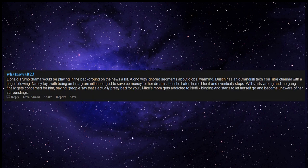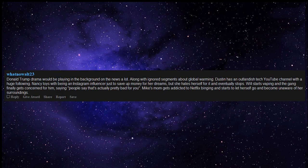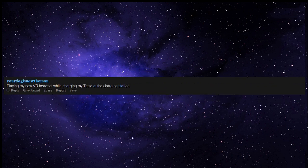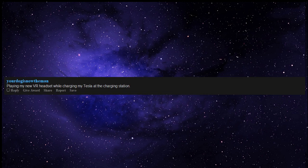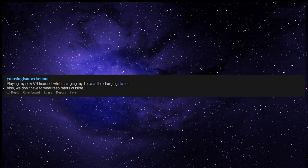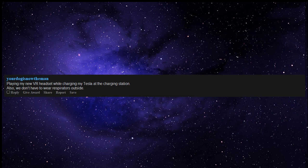Mike's mom gets addicted to Netflix binging and starts to let herself go and become unaware of her surroundings. Playing my new VR headset while charging my Tesla at the charging station. Also, we don't have to wear respirators outside. Cars that we have to drive.